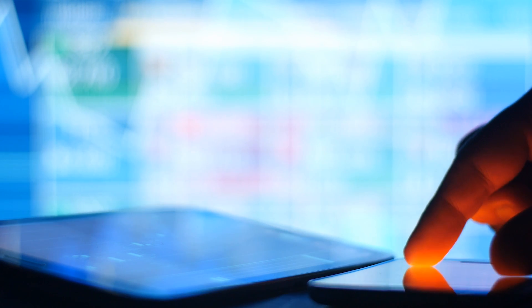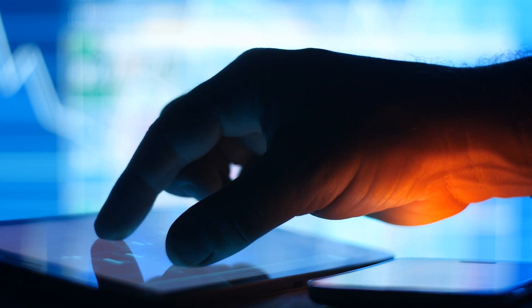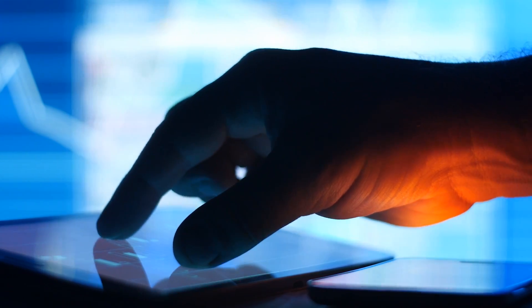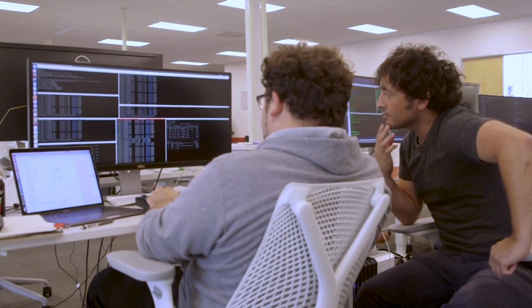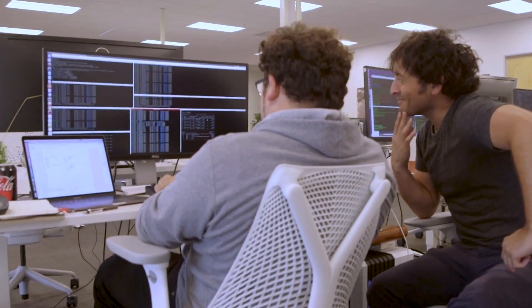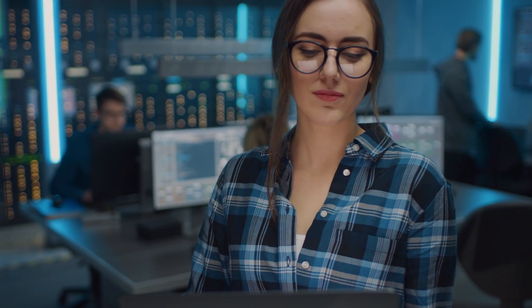At each step, you'll gain practical experience by applying your skills to code exercises and projects.